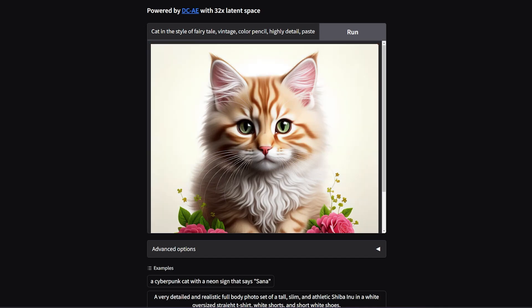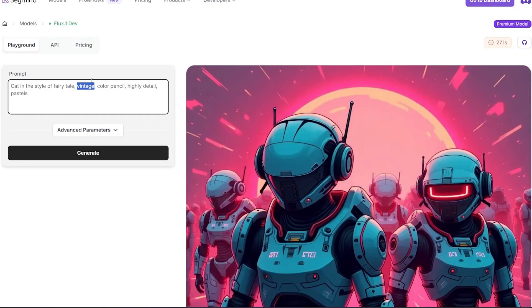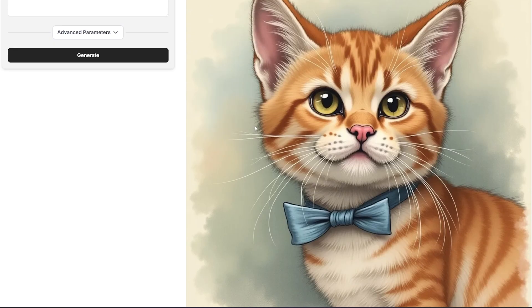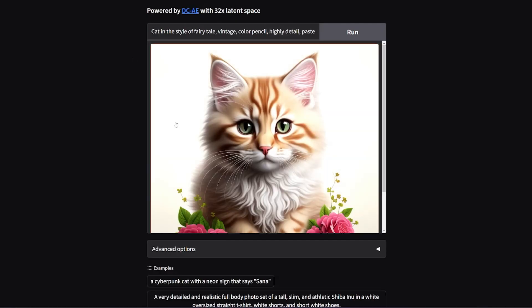The speed of Sana is extremely fast. Here I wanted to create an image: a cat in the style of fairy tale vintage and color pencil, highly detailed. As you can see here, this cat looks like my cat, but a smaller younger version of it. Here is the result that I got from Sana. It's not bad, it's actually decent, but so far Flux has been killing it in terms of the results.